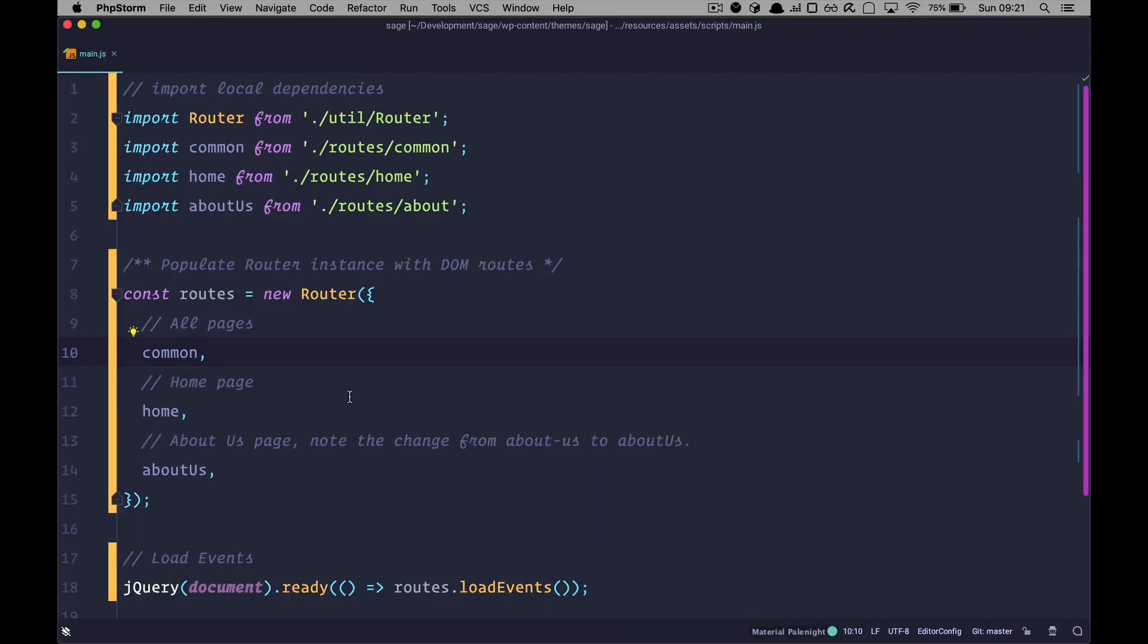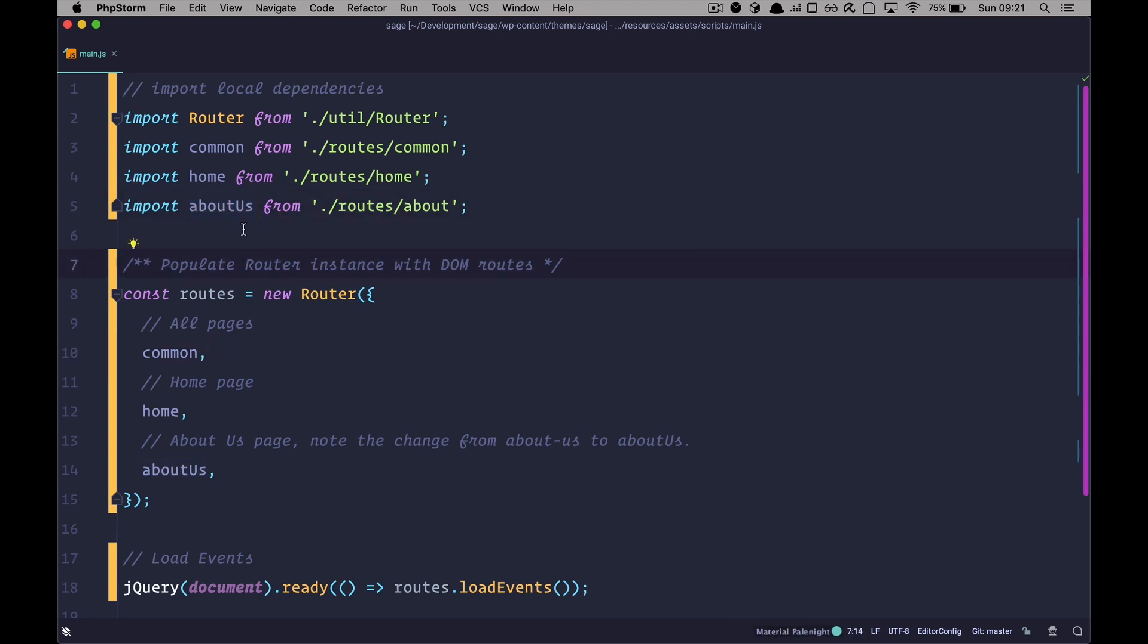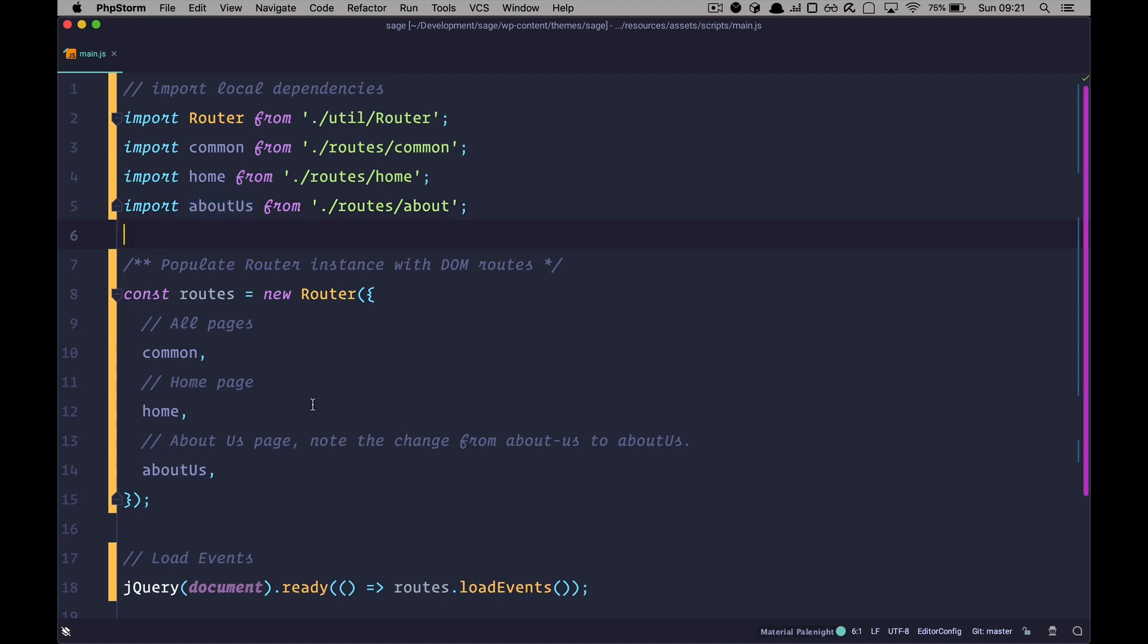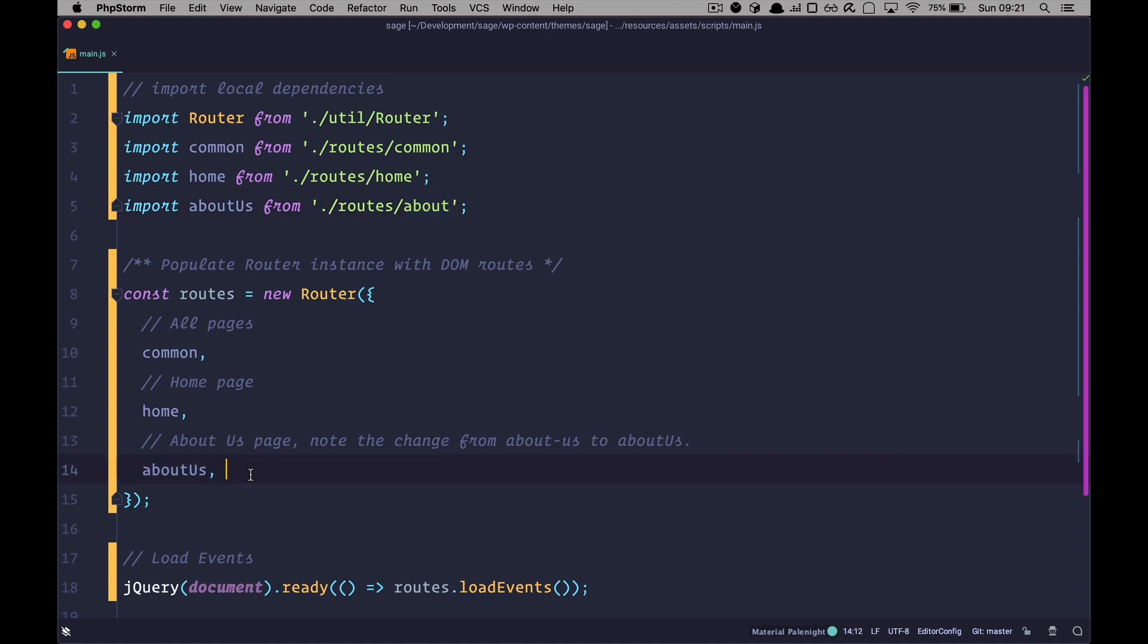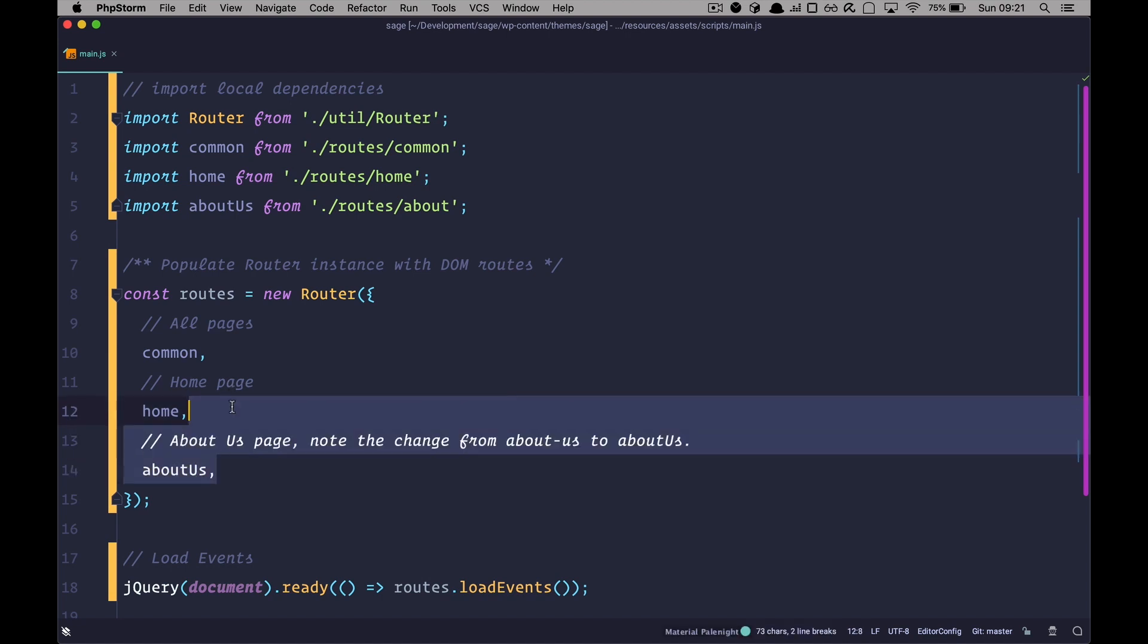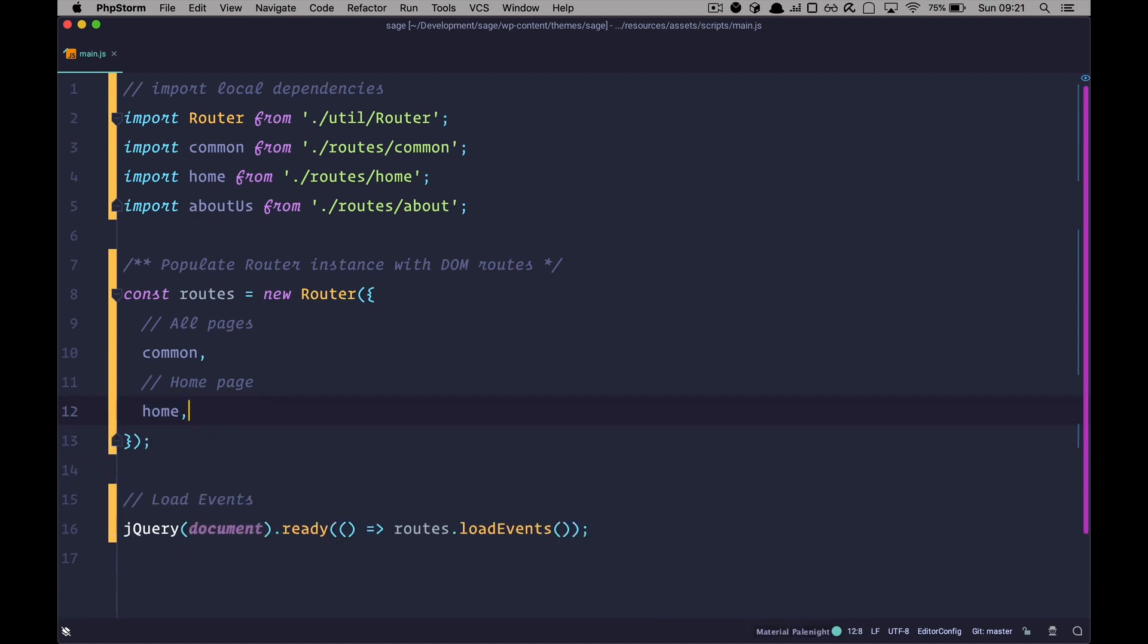So I keep mentioning the imports and their names. So for example, for about us page, your import will not be called about dash us, because this is JavaScript and you can't call it that way. But you have to call it the camel cased version of about us. And it actually says right here. So about us page, note the change from about dash us to about us. However, your file in which you are going to write your JavaScript can be called whatever you want. But I suggest you call it something that makes sense. So we don't have an about us page. So I'm going to delete this and also this.